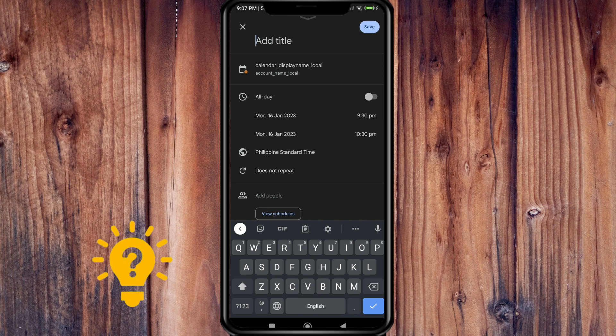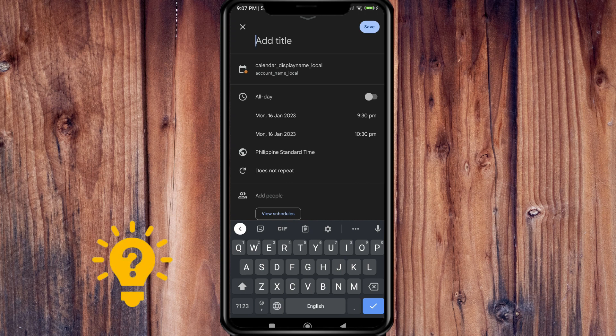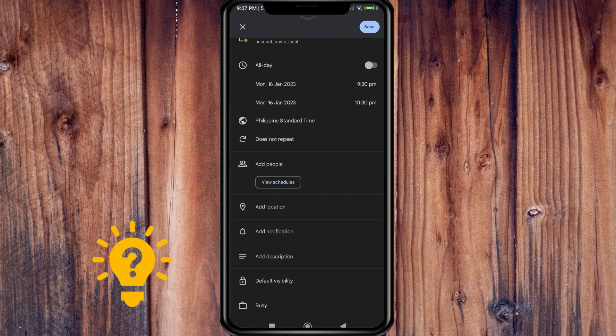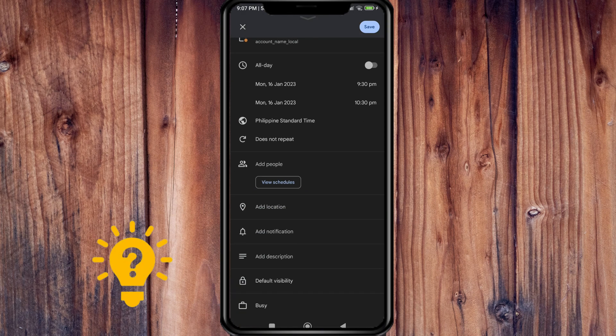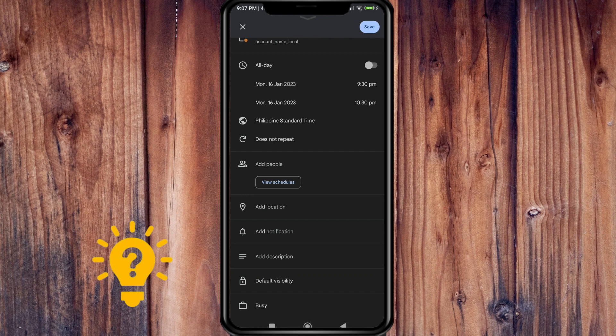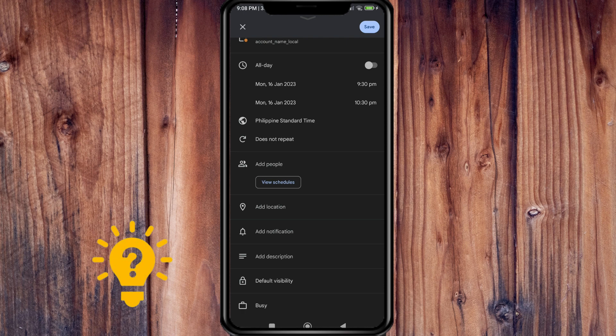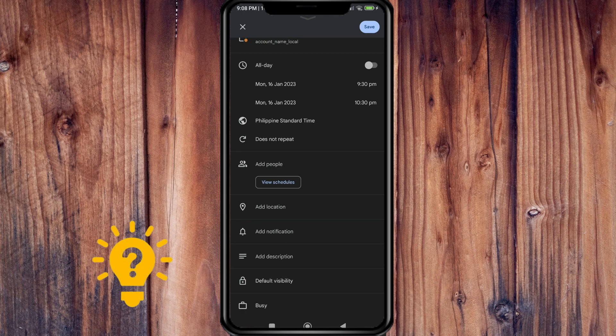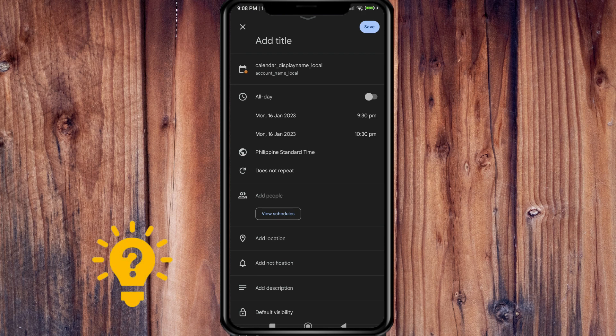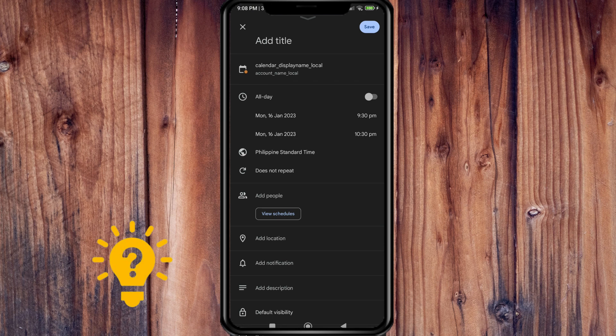You can add the title of the event, then you can set a reminder. You can add people, the location of the event, a description, and you can save it.